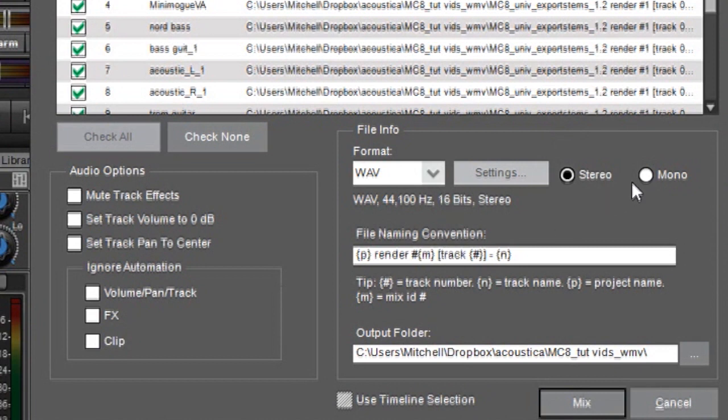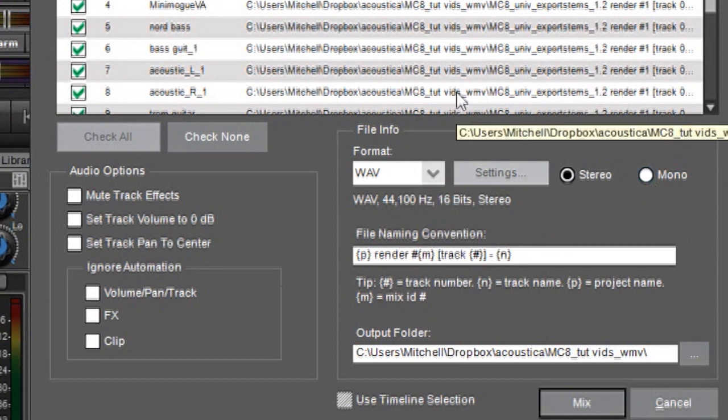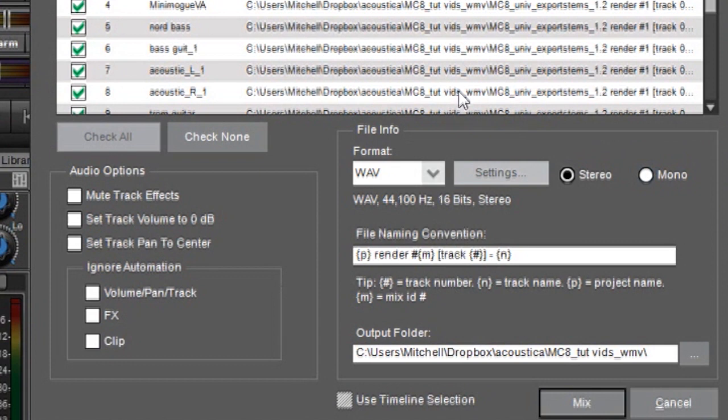To the right of this we have stereo and mono buttons and these are kind of important. Under most circumstances you'll want to just leave it in stereo because if you have stereo tracks in your project you won't want them to turn into mono tracks when you click mono.